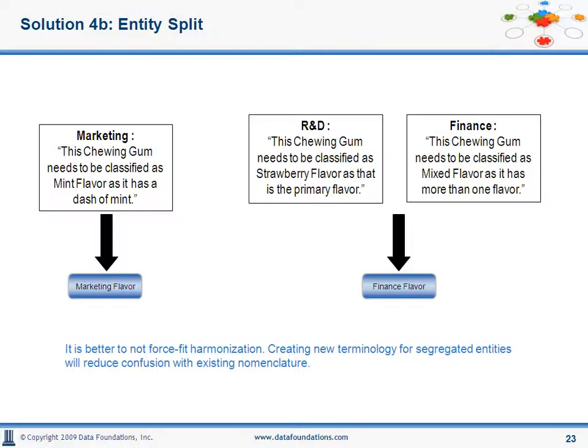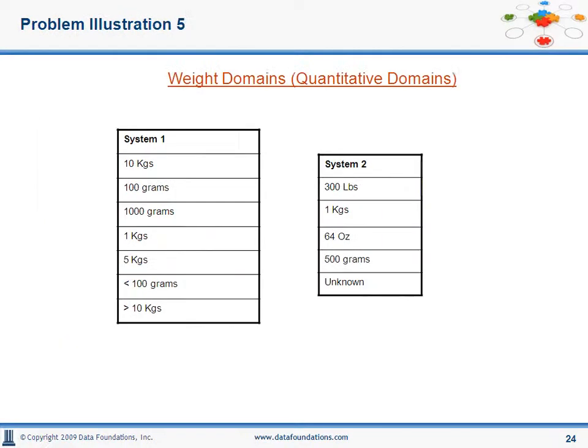Here's an illustration of quantitative domains that are used for analysis and reporting. As a general disclaimer, many of these techniques may or may not be new to you. Our intent, however, is to formalize them so as to make them more adoptable.